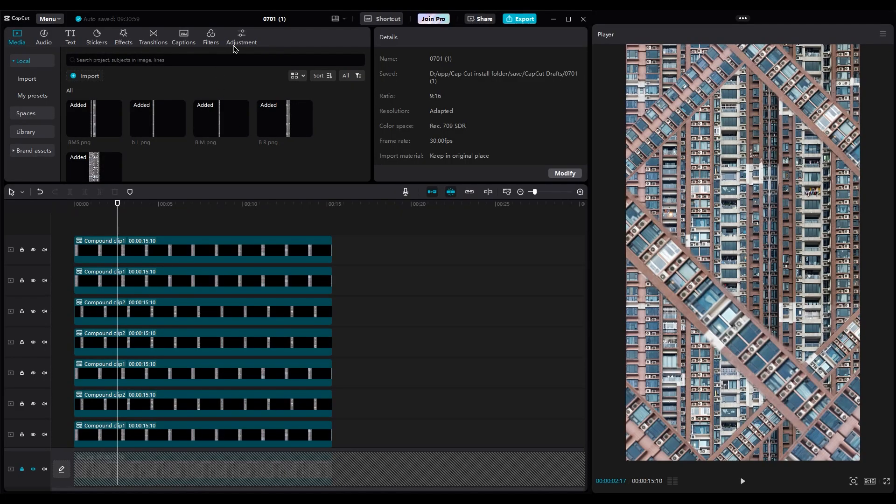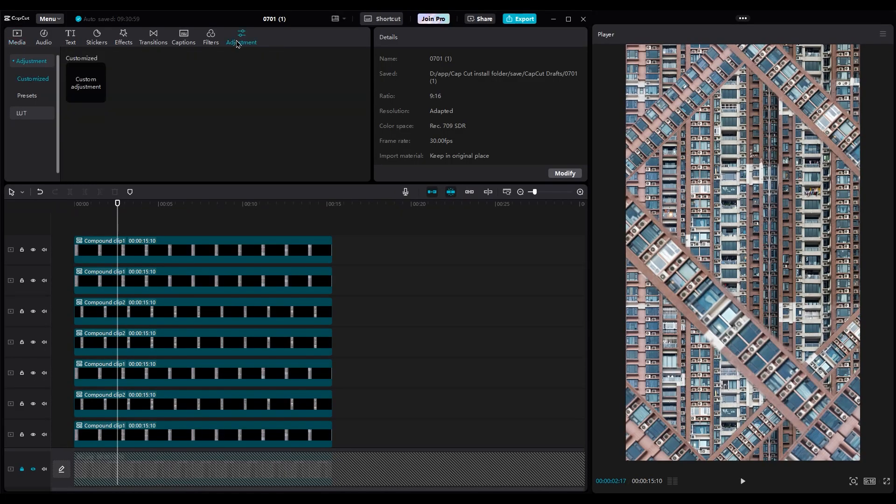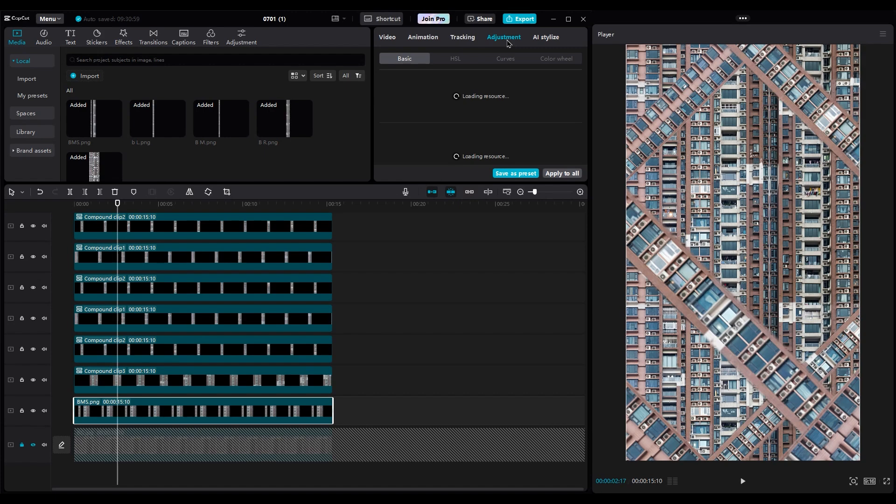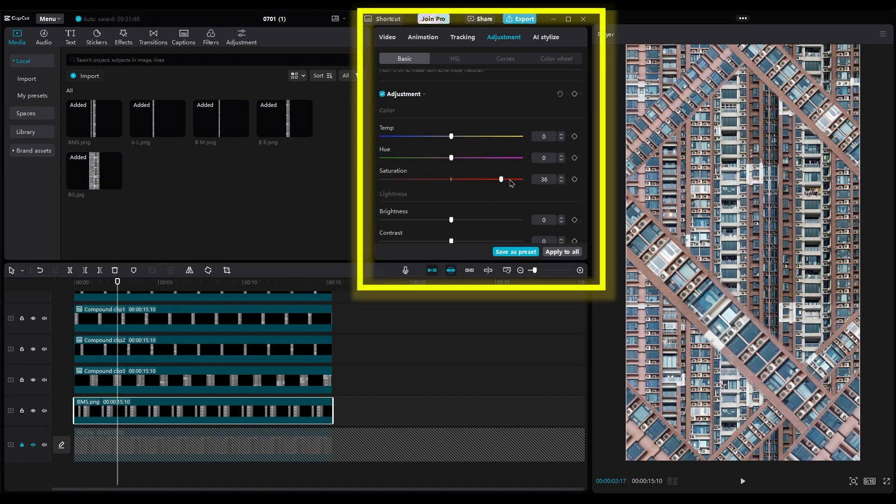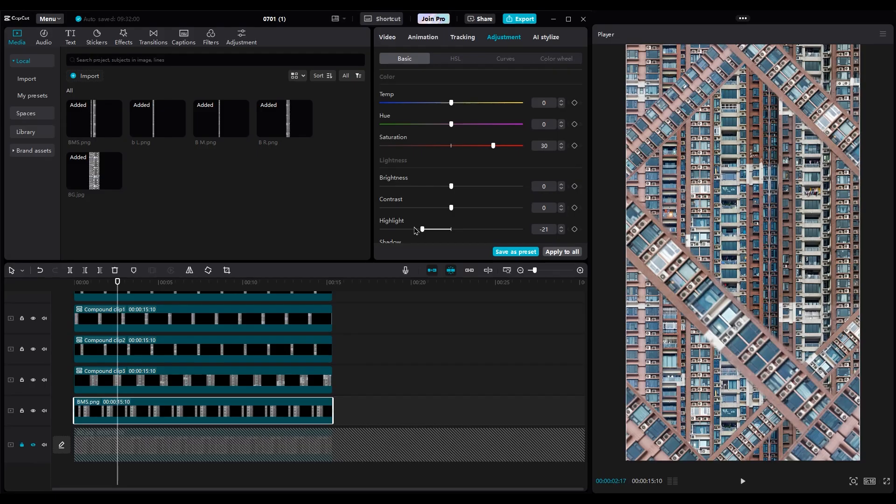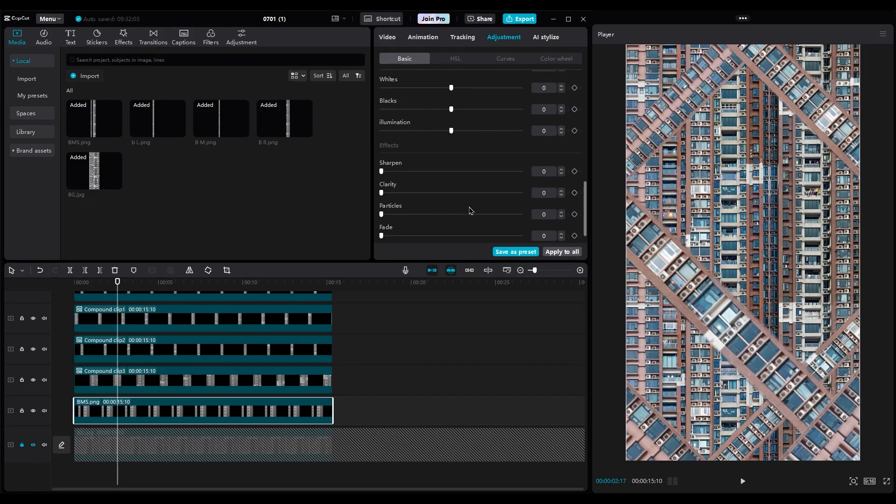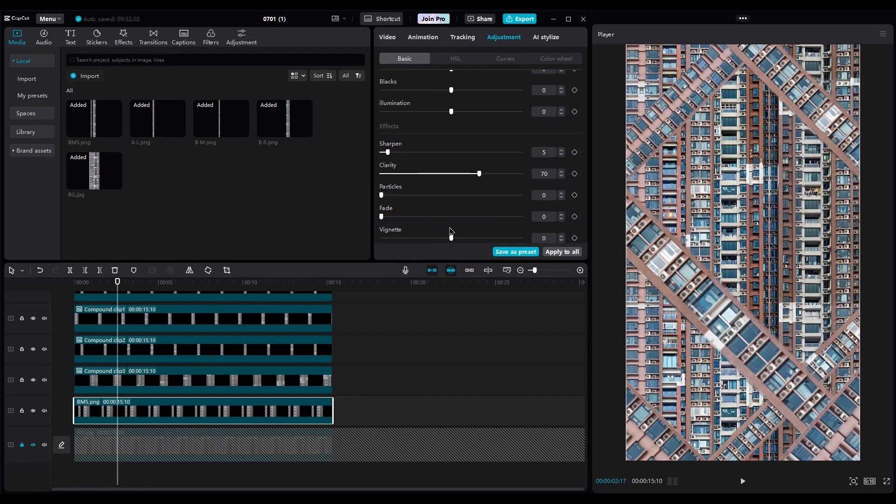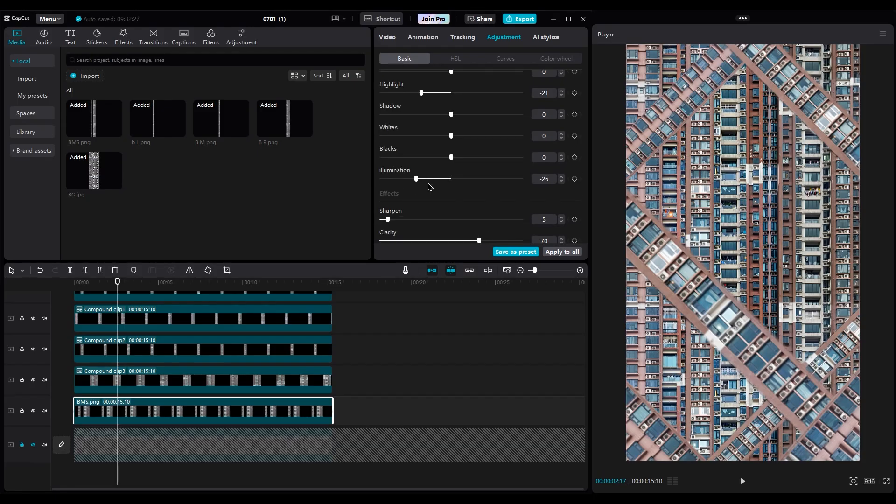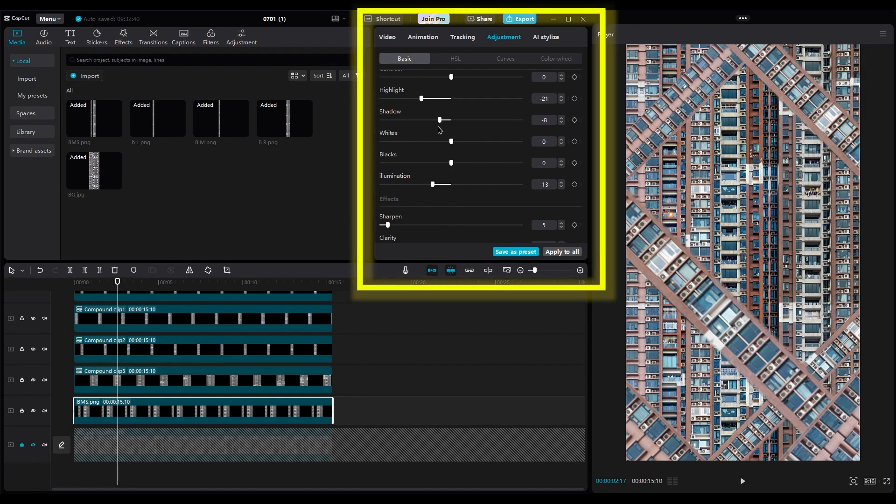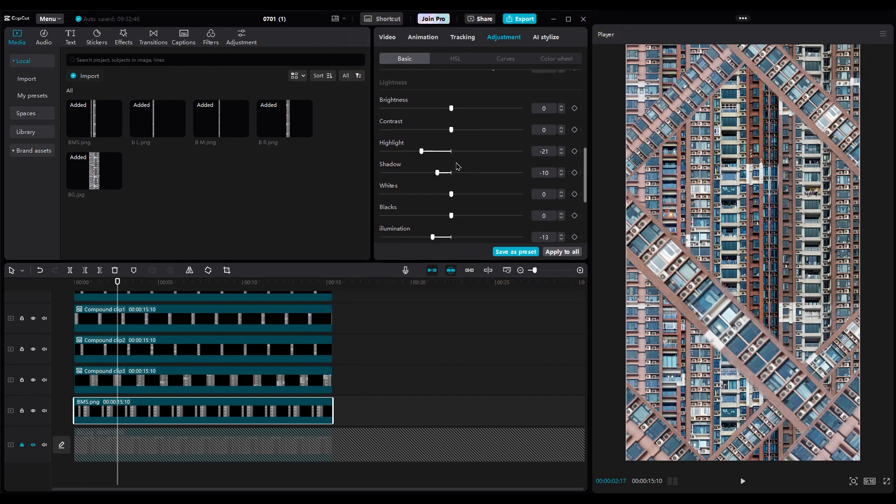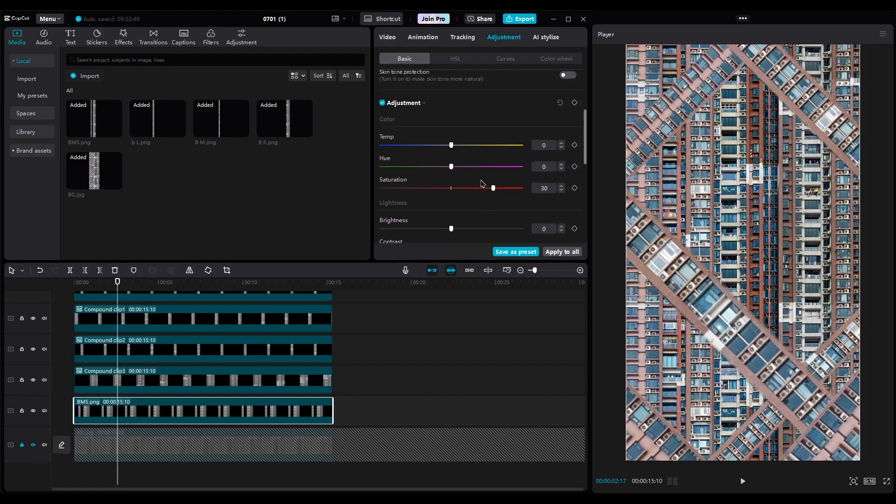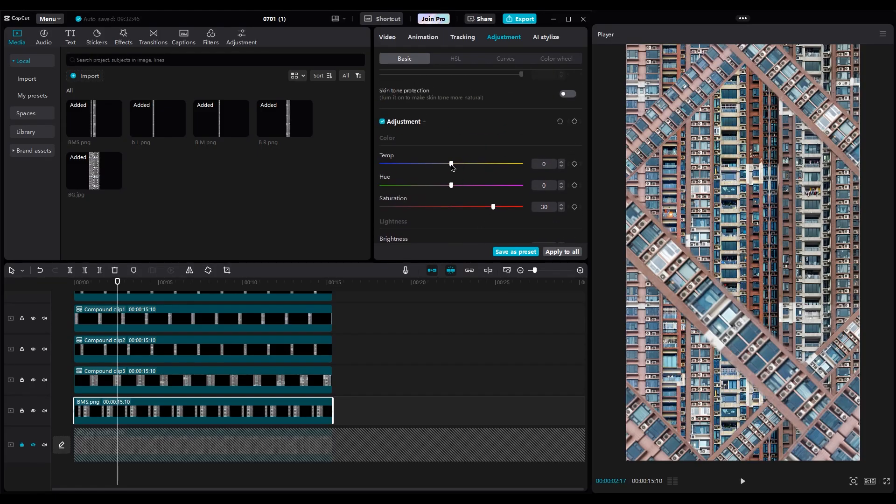Now for color grading. Select one of the layers. Let's make them more fresh and colorful. Increase saturation to 30. Decrease highlight to 20. Set clarity to 70. Set sharpen to 3 or 5. For vignette, set it to 26. Decrease illumination to 13 and shadow to 10. Change the temperature to make it a little warmer. Now, do the same settings for all layers. I'll wait here for you guys to finish.